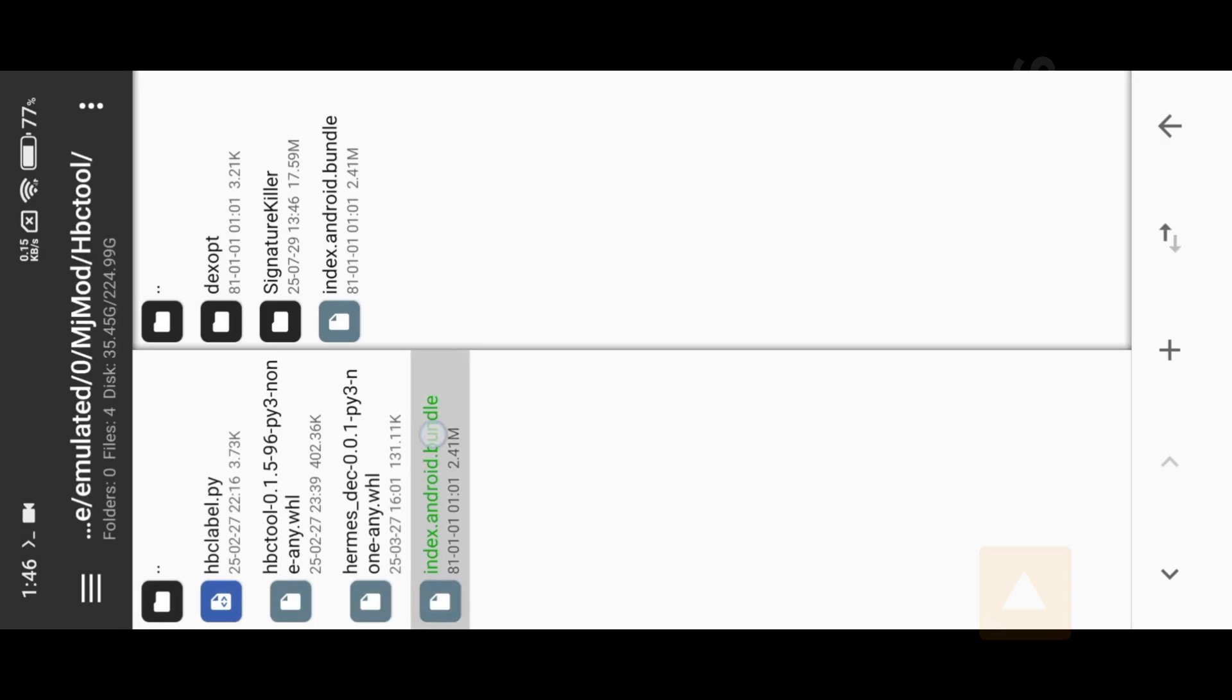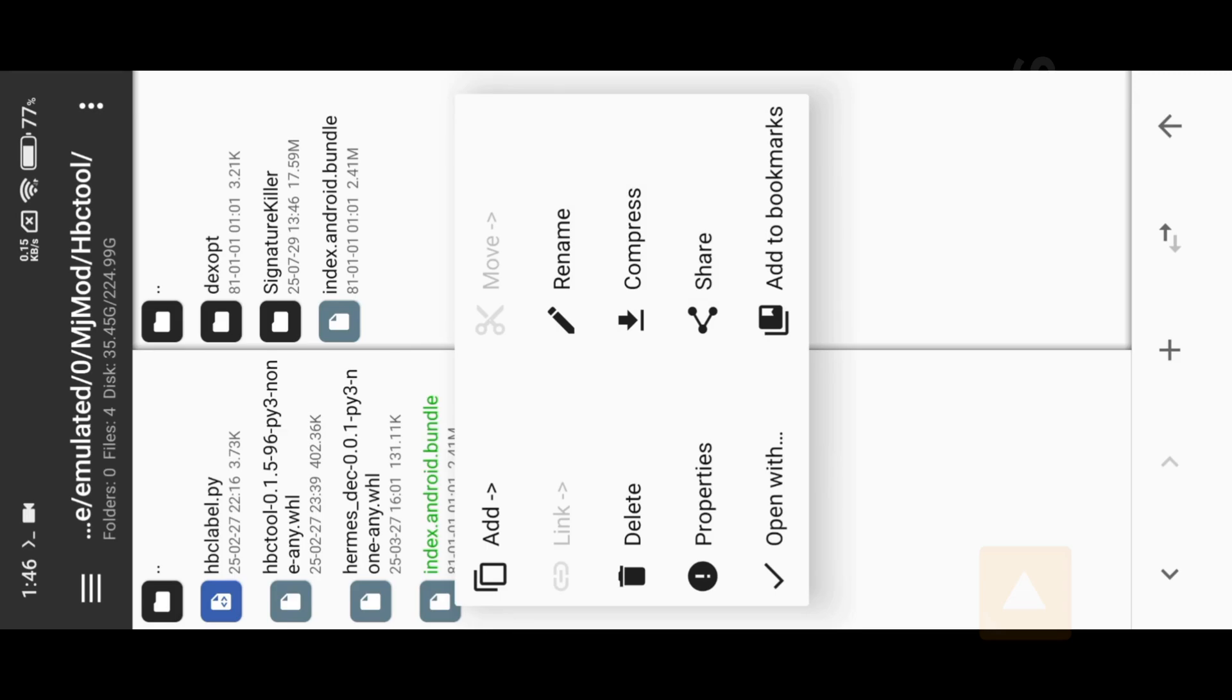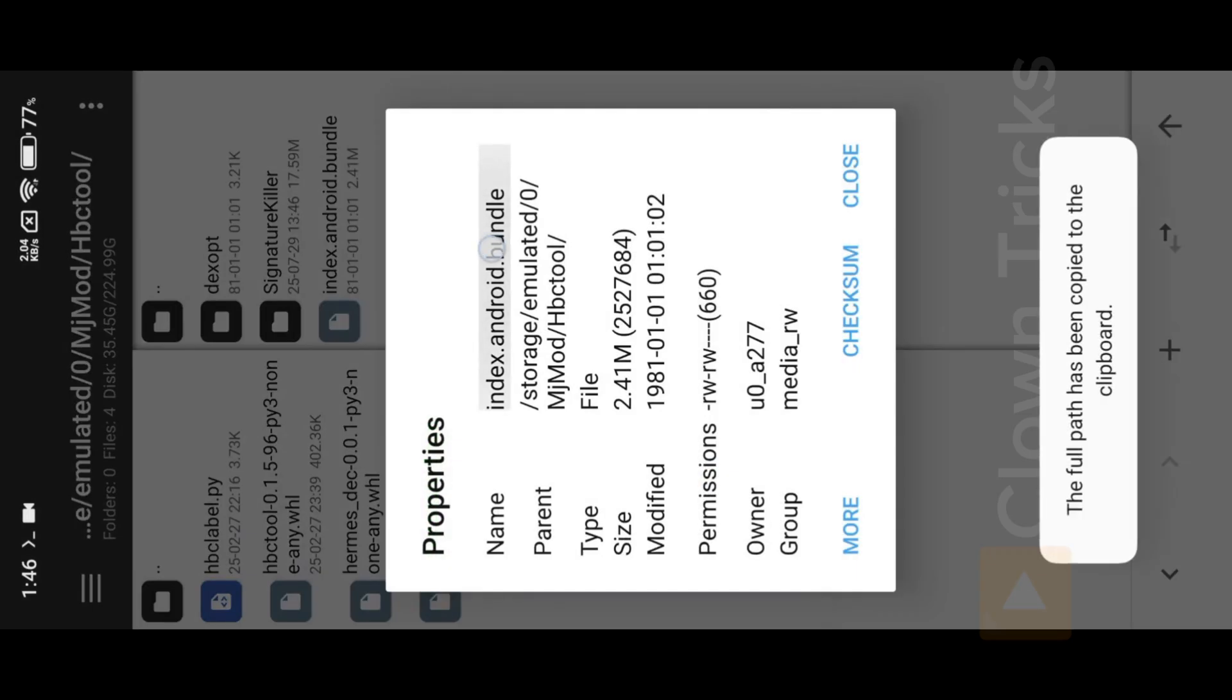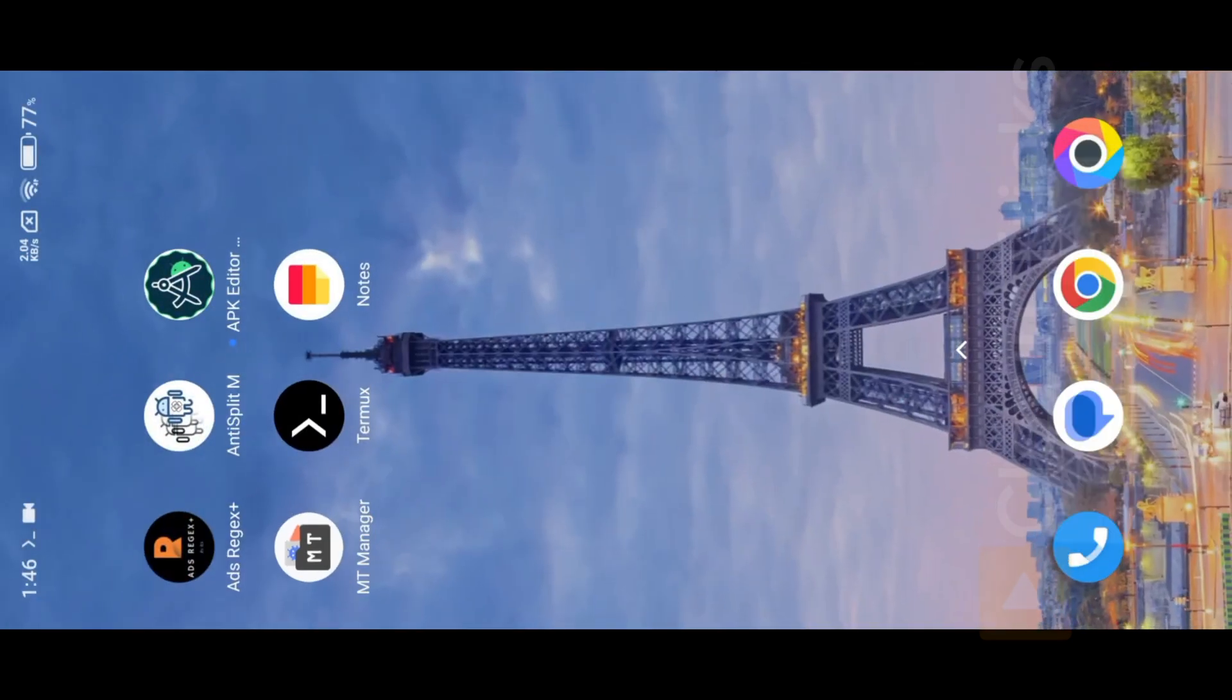Now copy the location of Bundle with extension. Now open Termux, then use HBC Tool.